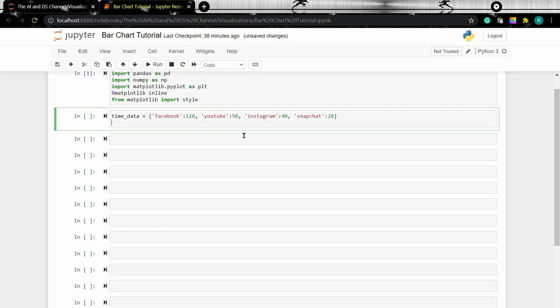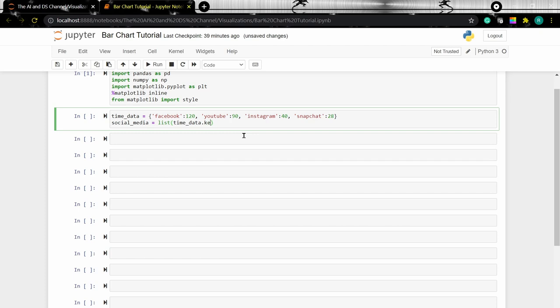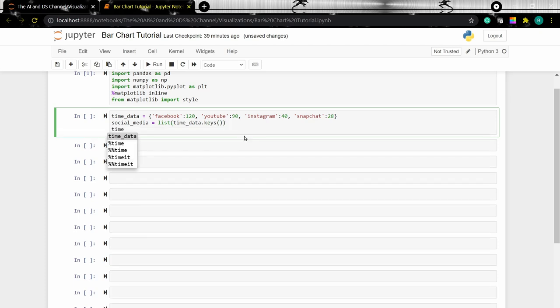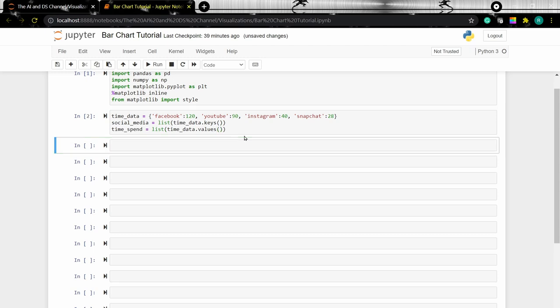Now since this is in a dictionary format, I'm going to create variables to store the keys and values separately. Now let's create a simple bar chart.